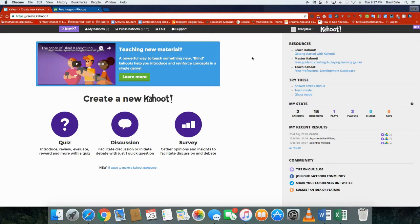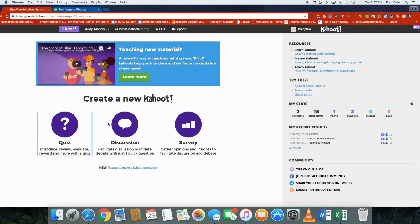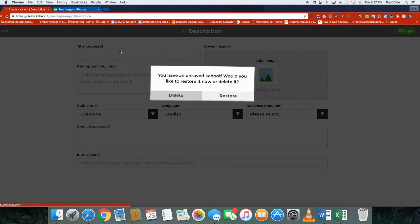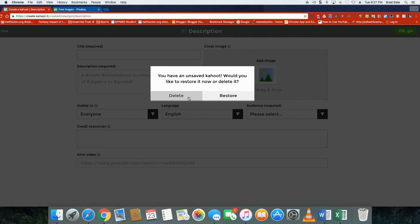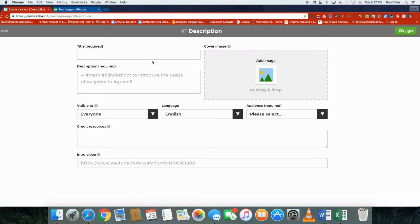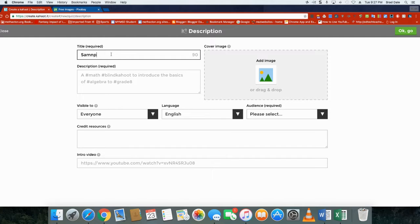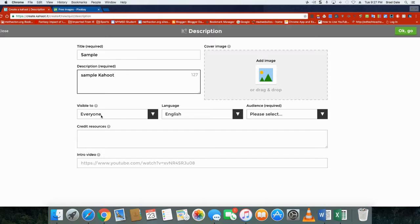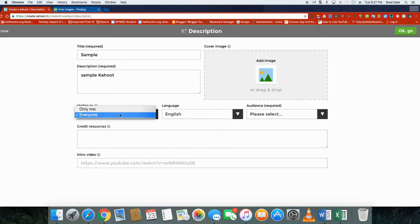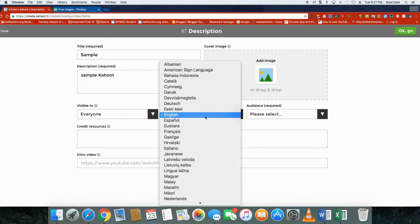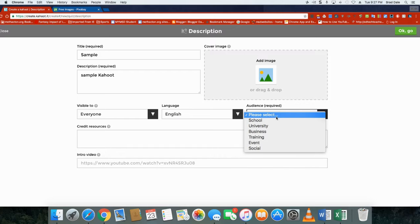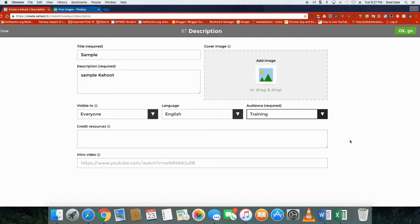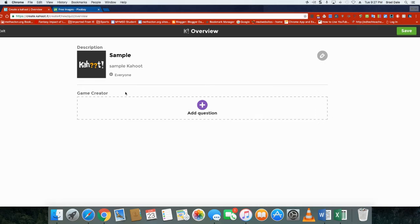I just created one that is not in my teacher account, it's my personal account. We're going to click on quiz and I'm going to give it a title. I'm just going to call it sample Kahoot. Visible to everyone, it's up to you. Could be only to you, English, whatever language you want to use, and then your audience. In this case it's going to be for training. Click on ok go.